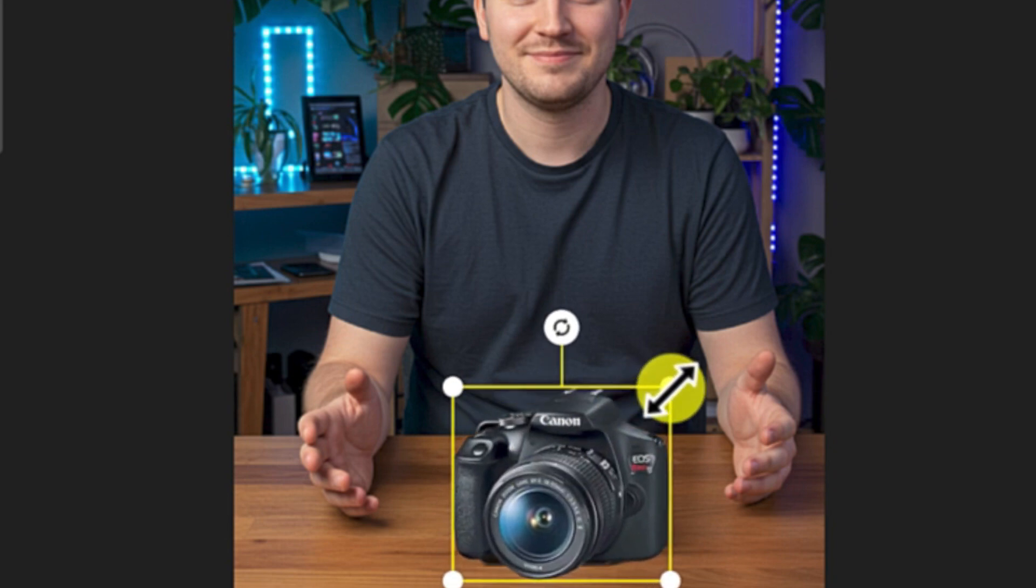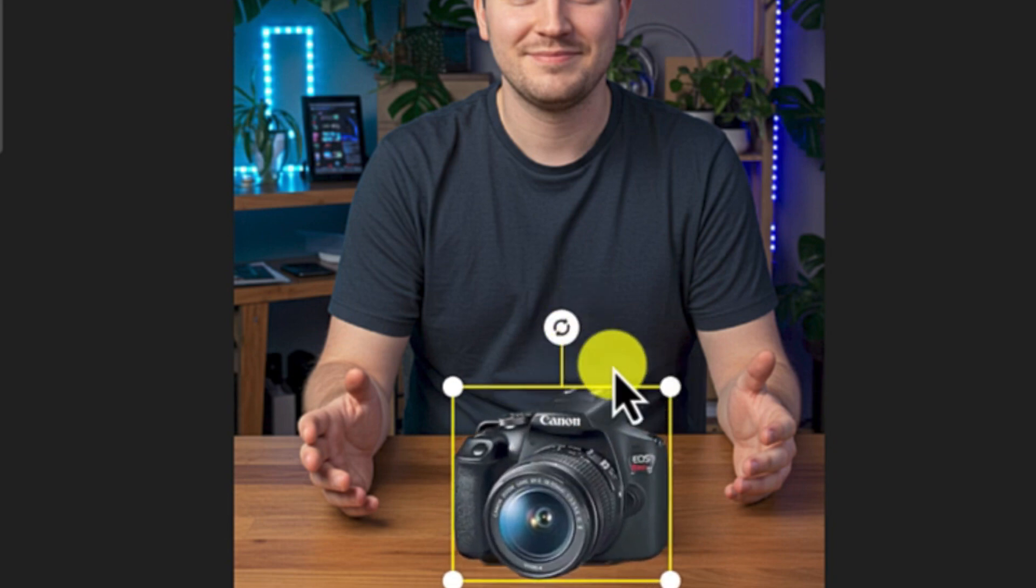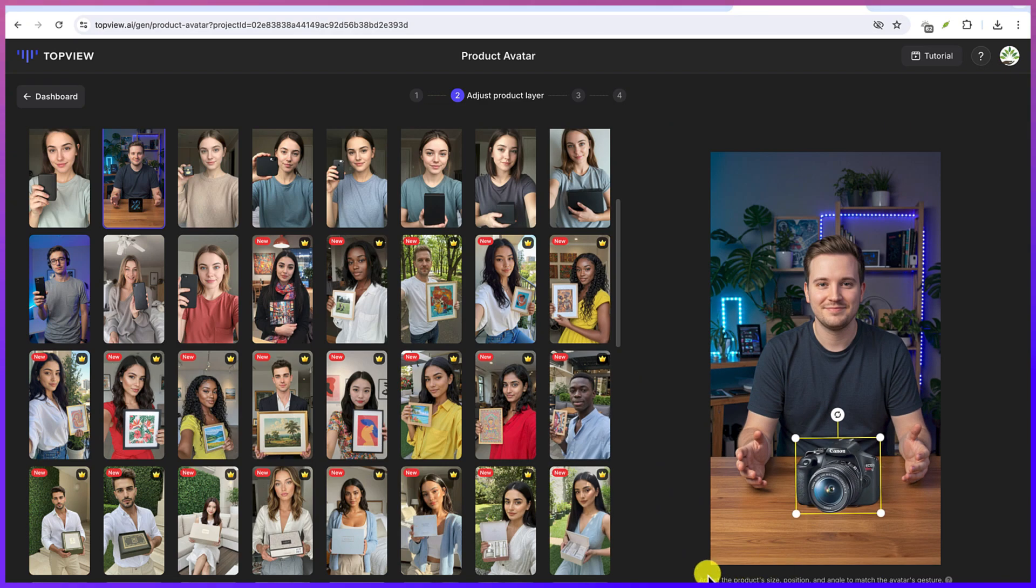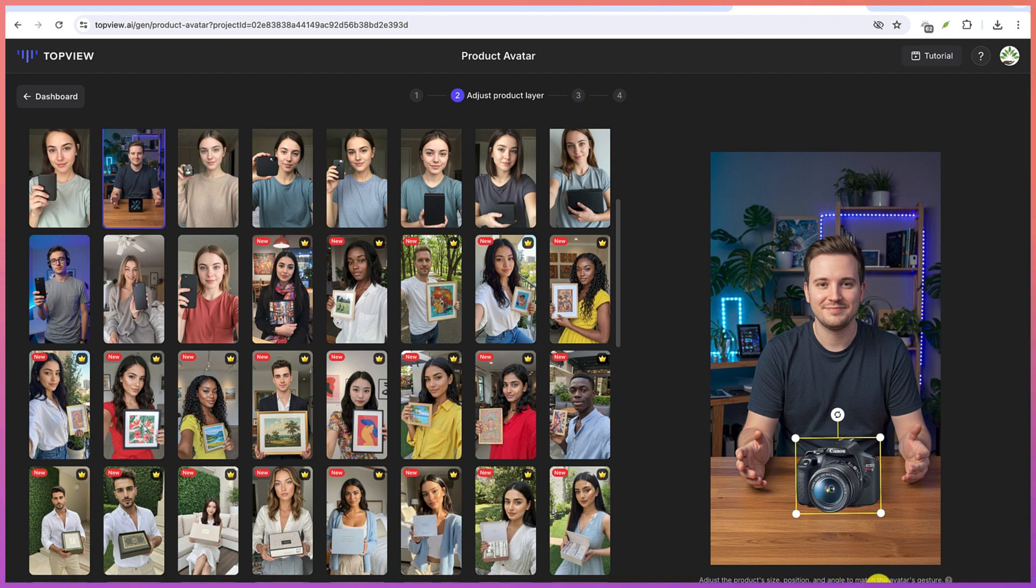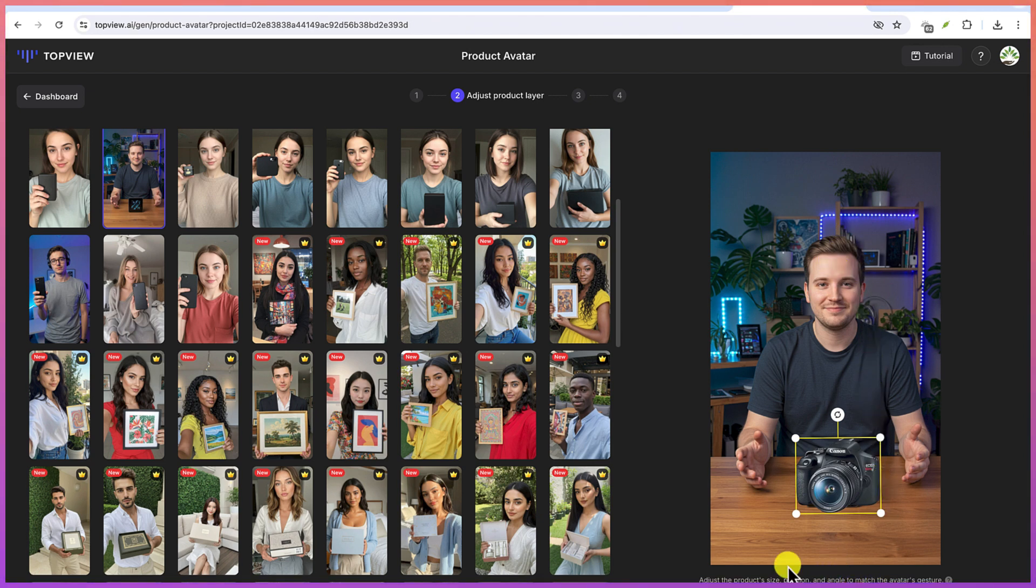And then you can rotate it to any angle of your choice. If you want to rotate, you can use the rotating button. So primarily, you can adjust the product size, the position, as well as the angle to match the avatar's gesture, according to what it is produced.